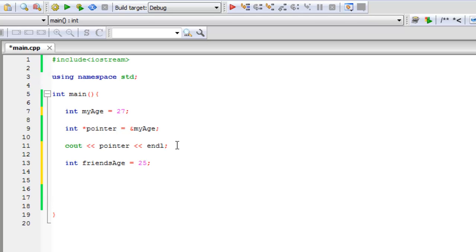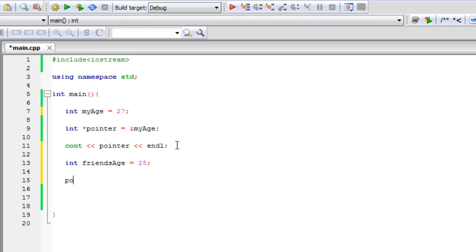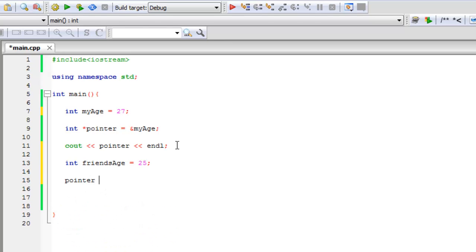And I want pointer to now point to friend's age. So what you do there is you just say pointer equals the ampersand sign friend's age.